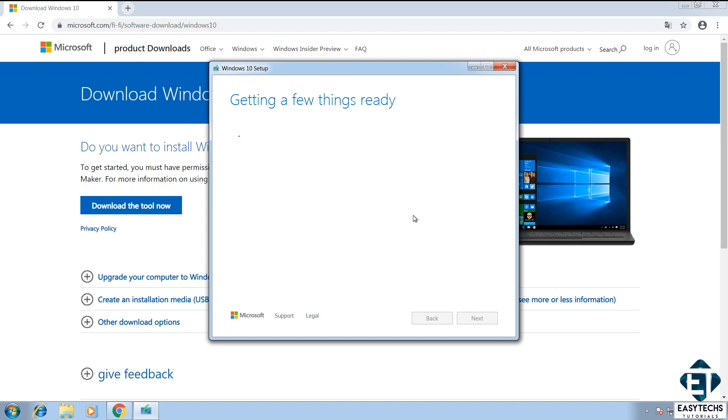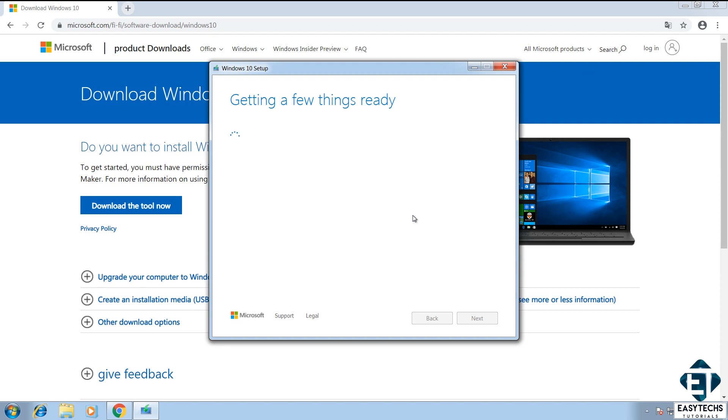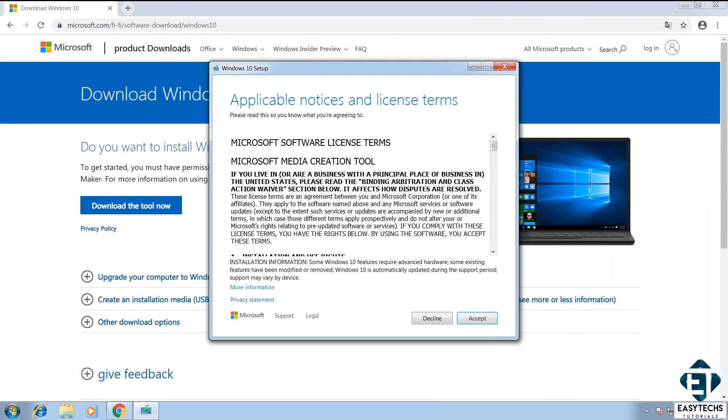Now if you are curious about the duration of the upgrade, I would say anywhere between 40 minutes and one and a half hours. This depends on quite a number of factors such as your internet speed, your system specifications, talking about the RAM and processor and of course the edition of Windows 10 you are upgrading to. Here you have the license terms, so click accept to proceed.